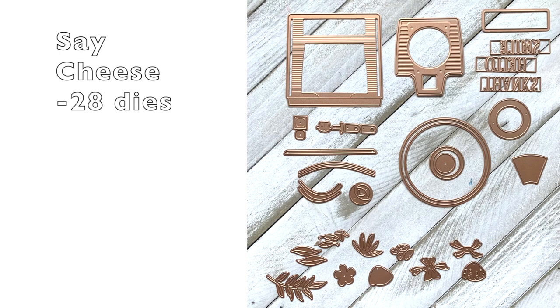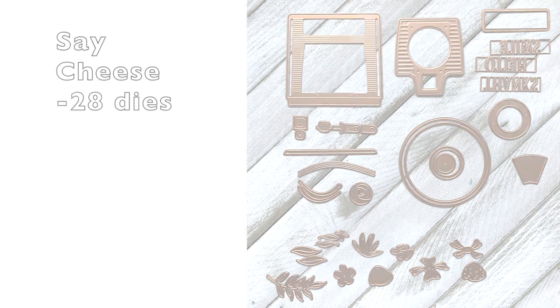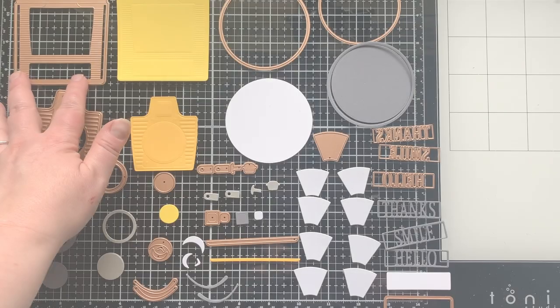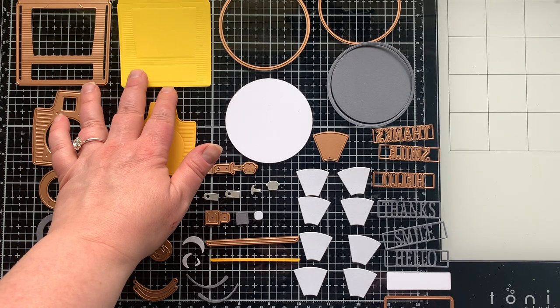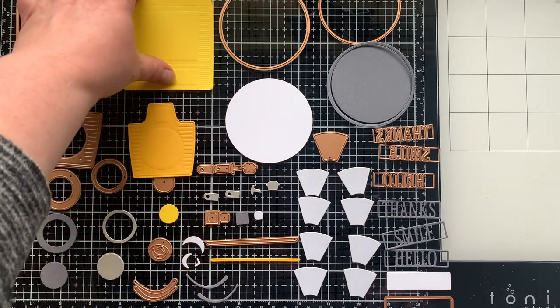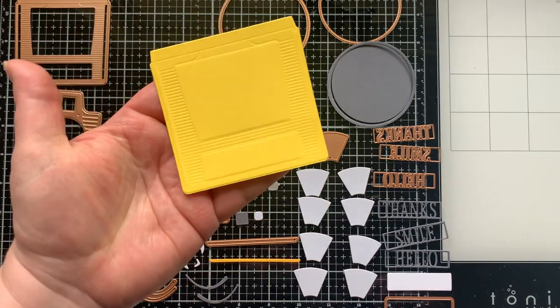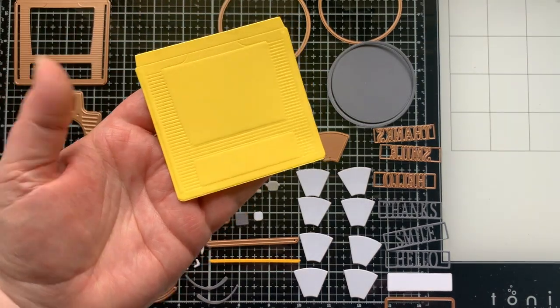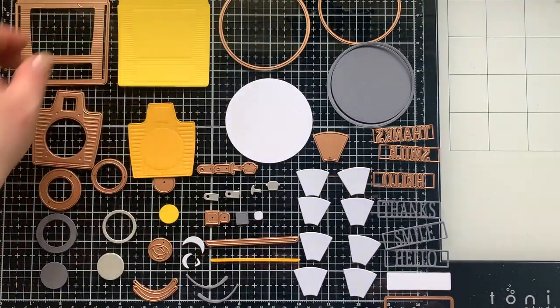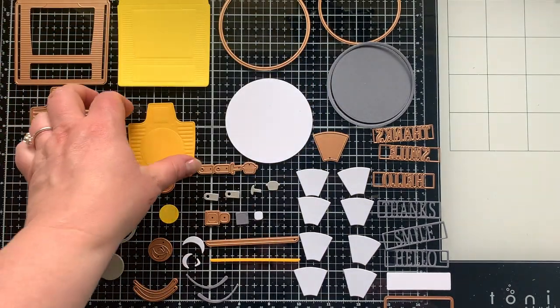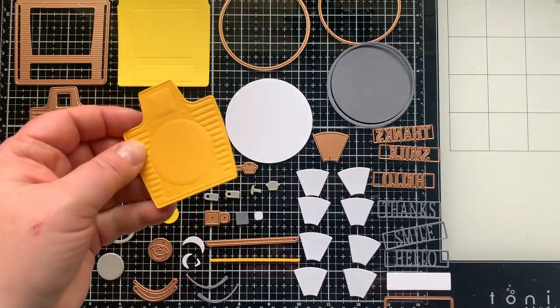This is the Say Cheese die set. There are 28 dies in this set and it makes the cutest little vintage style camera. At least I think it looks vintage.